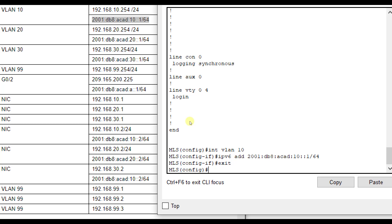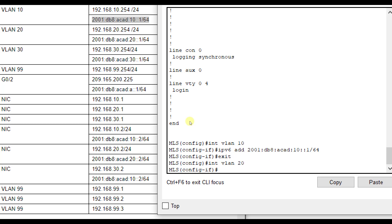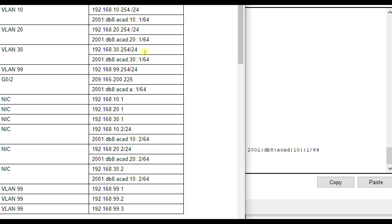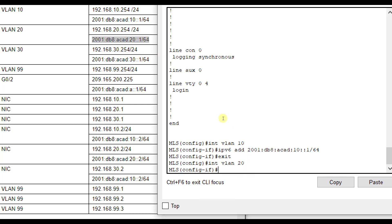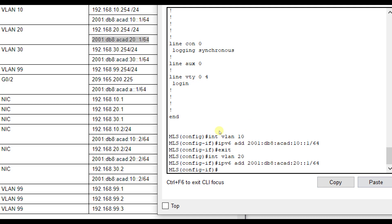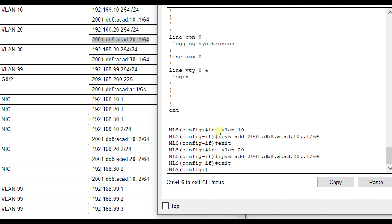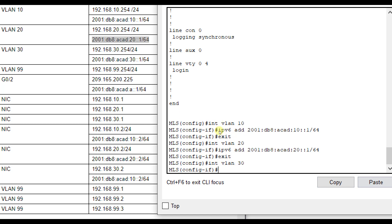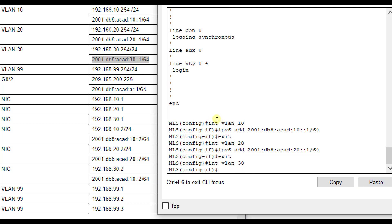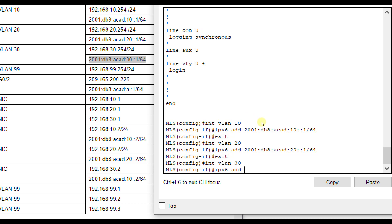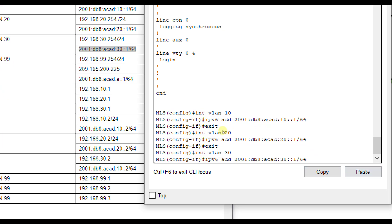Then interface VLAN 20, IPv6 address, paste. Interface VLAN 30, IPv6 address, paste.